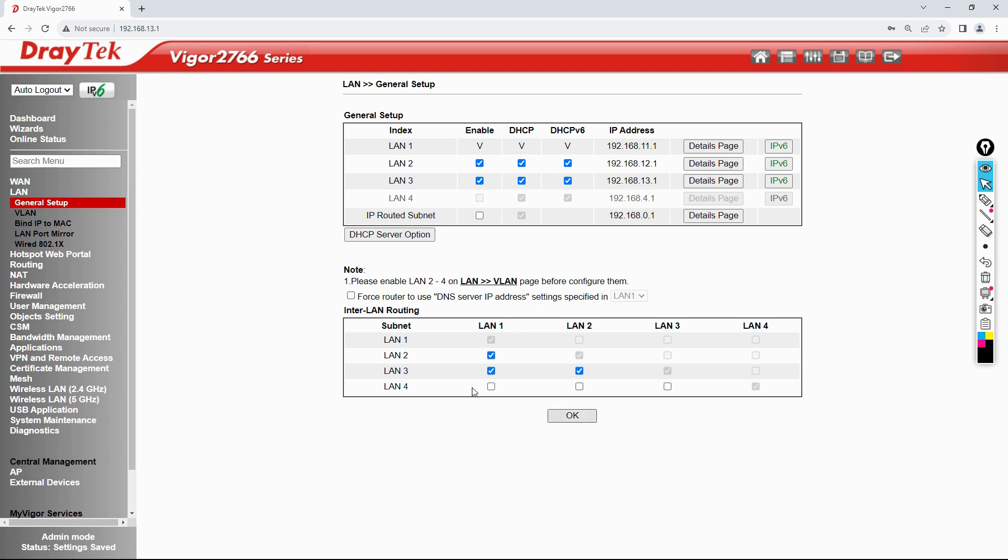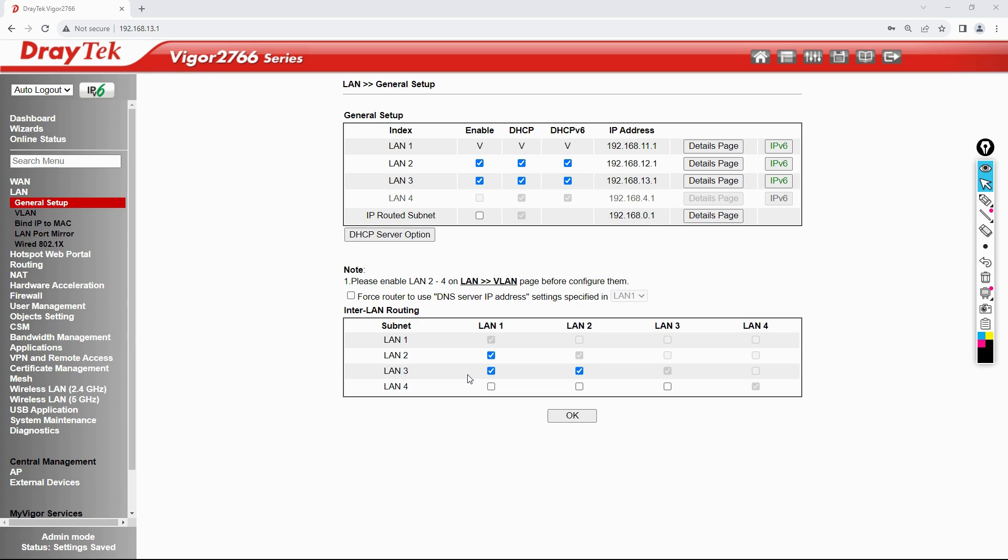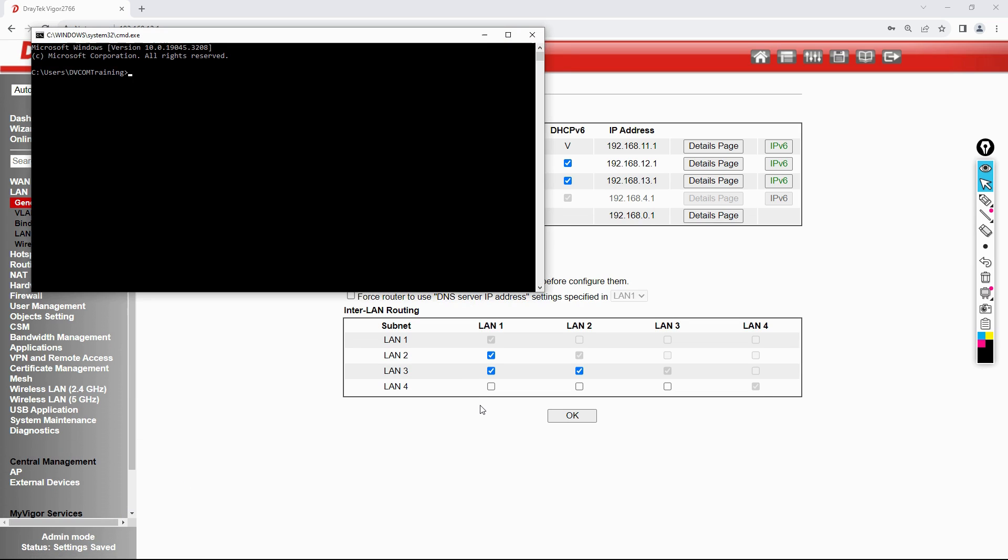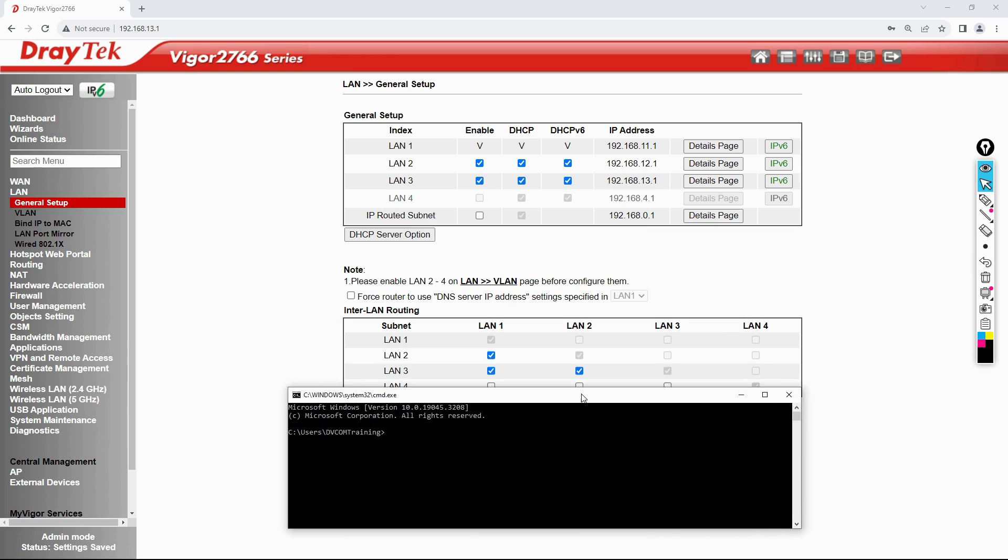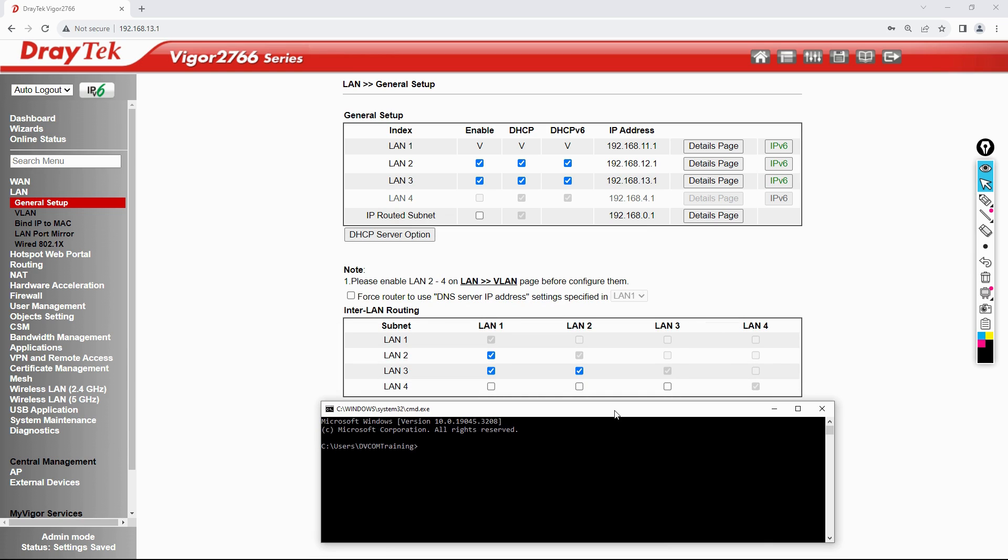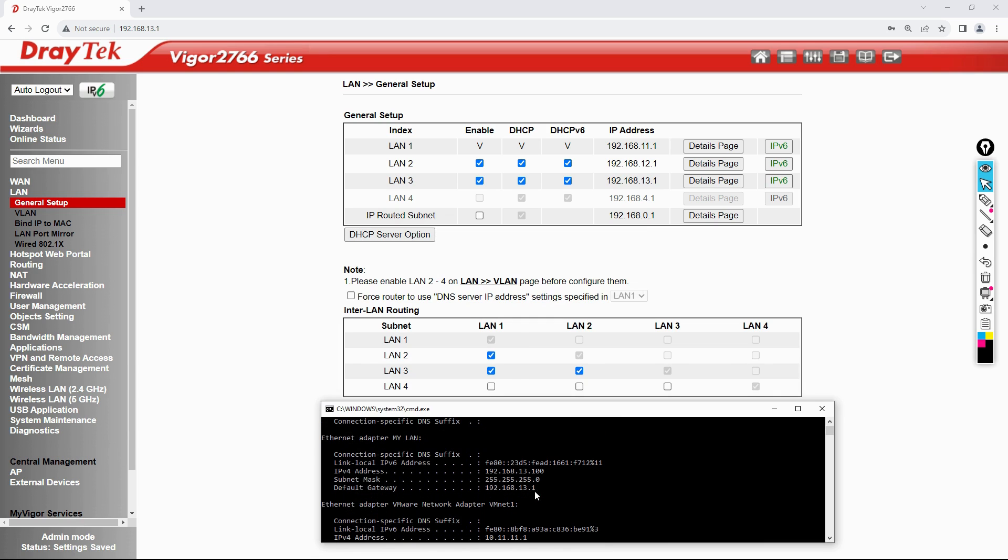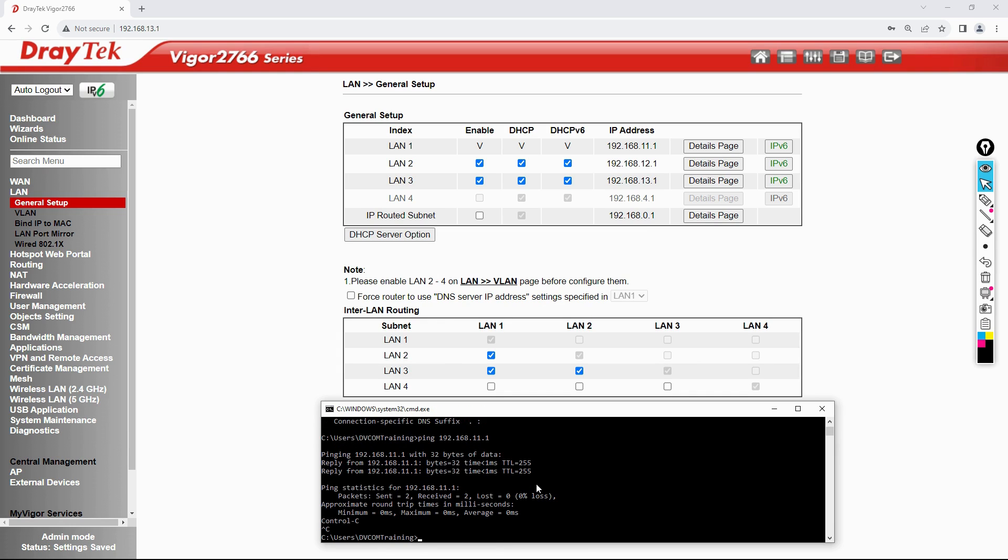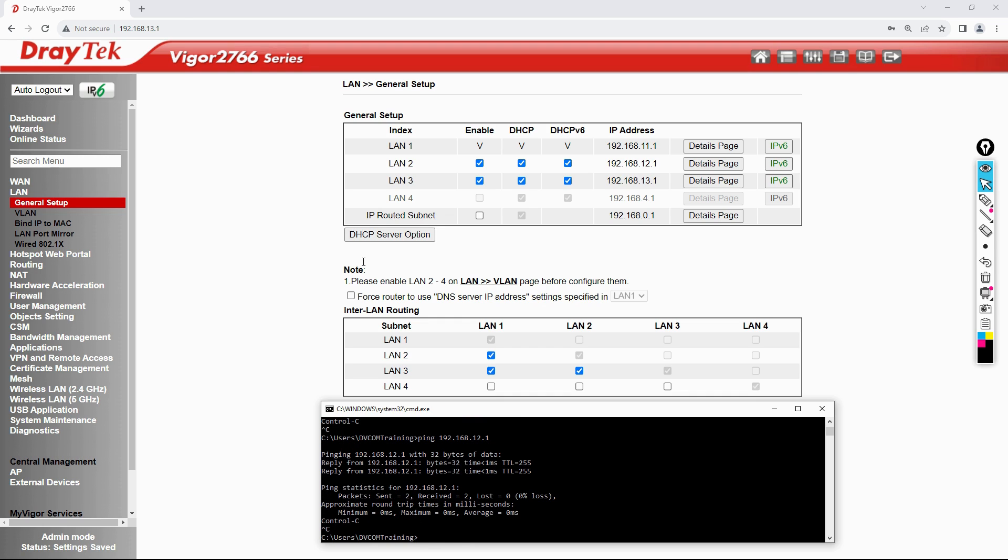Now we have enabled the inter-LAN routing. Let's open the command prompt and verify. Let's check the IP address. The IP address is 192.168.13.100. Now I am trying to ping 192.168.11.1, then 12.1.